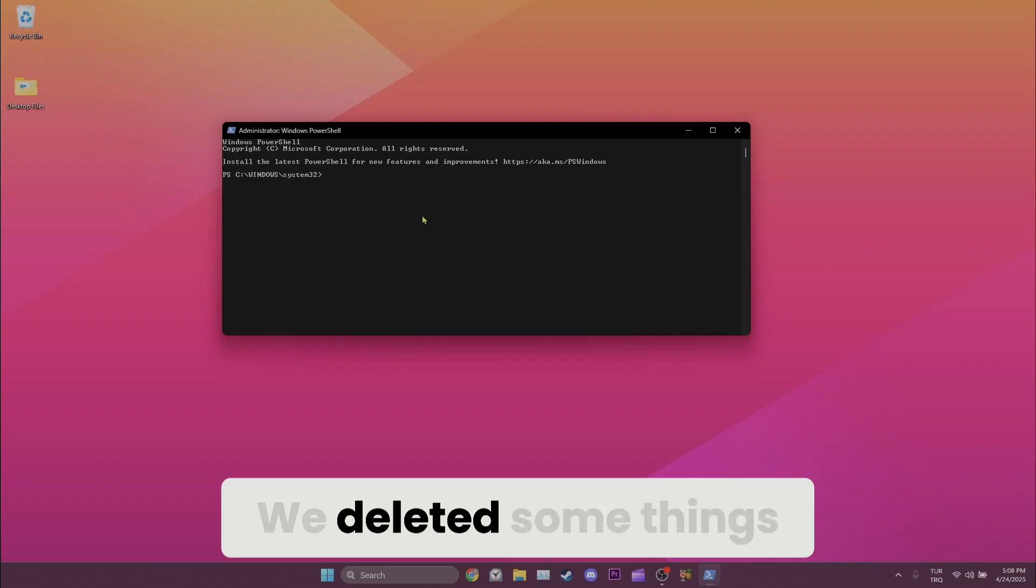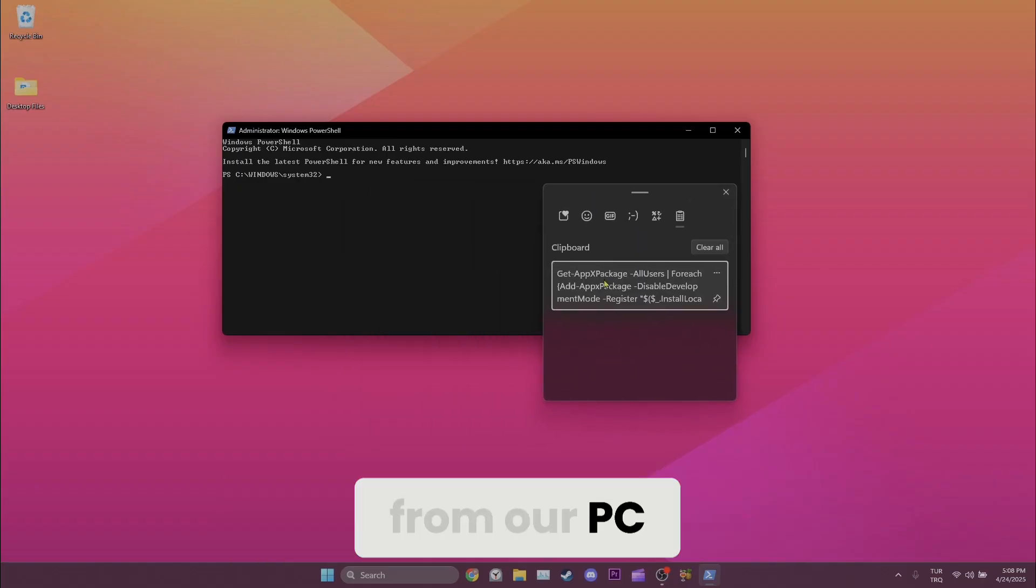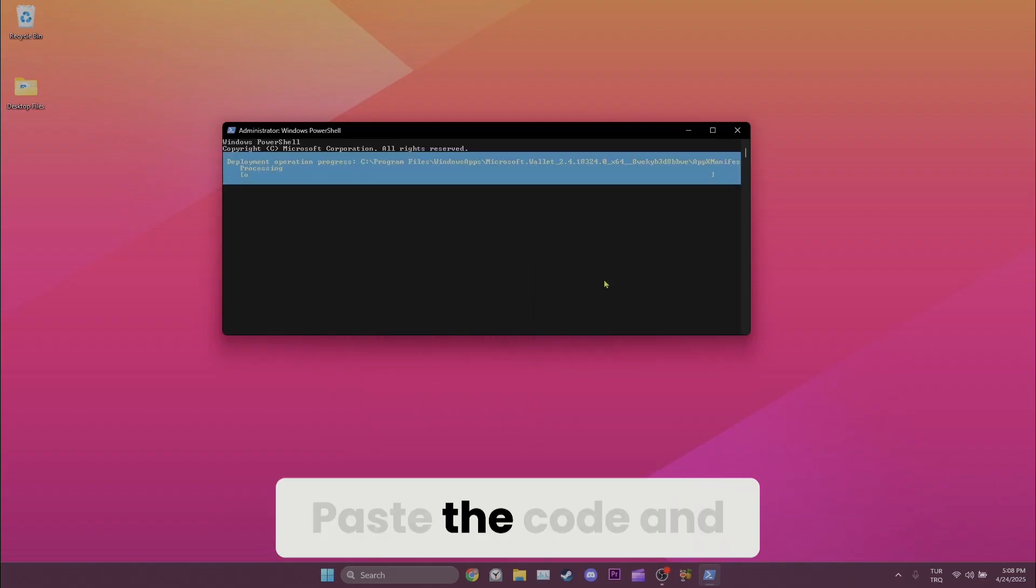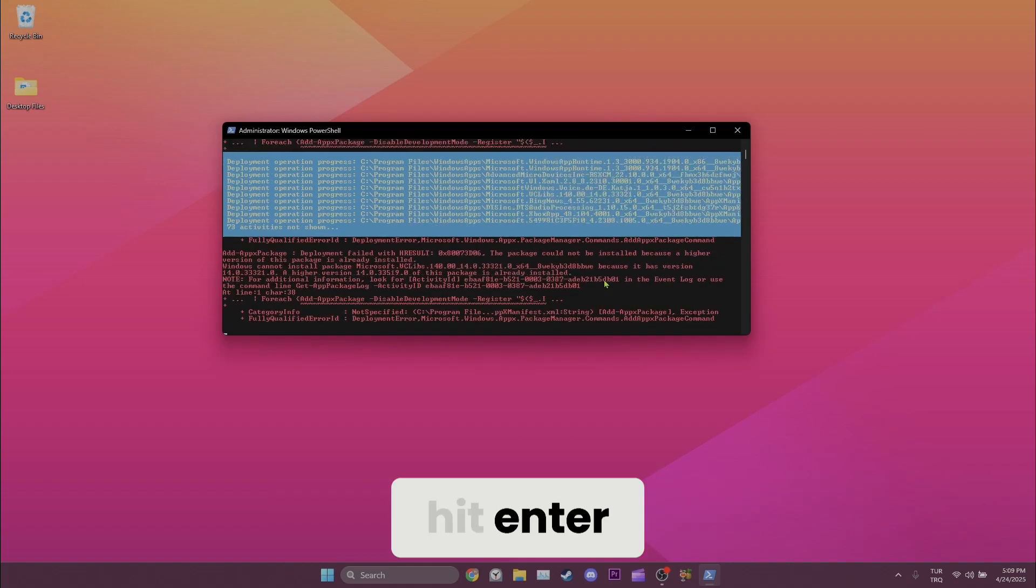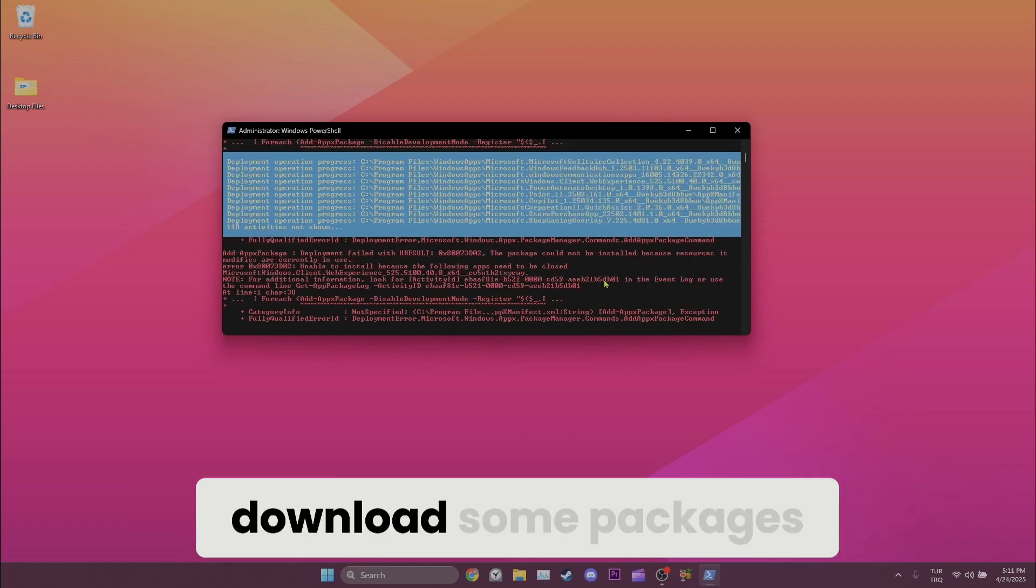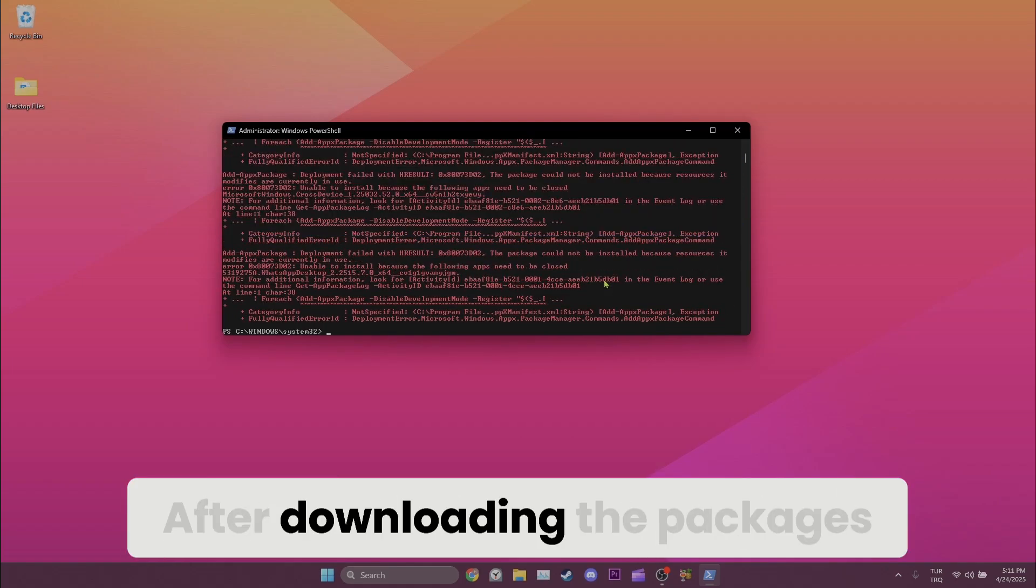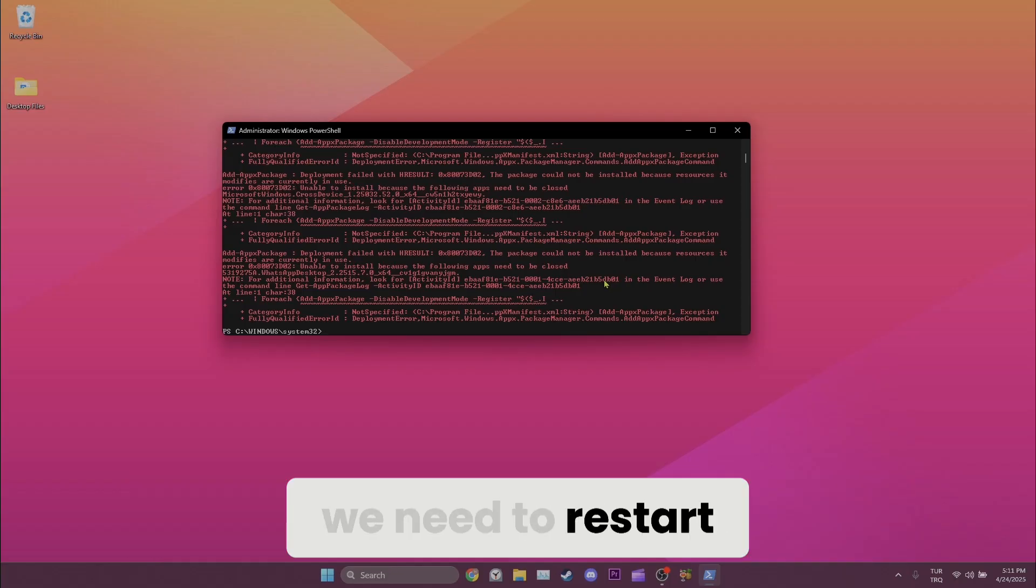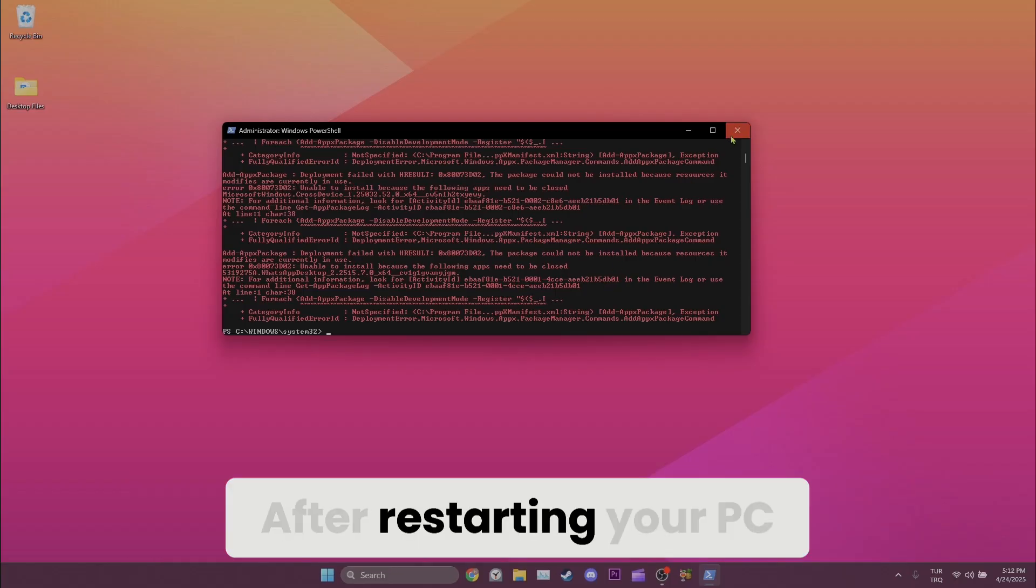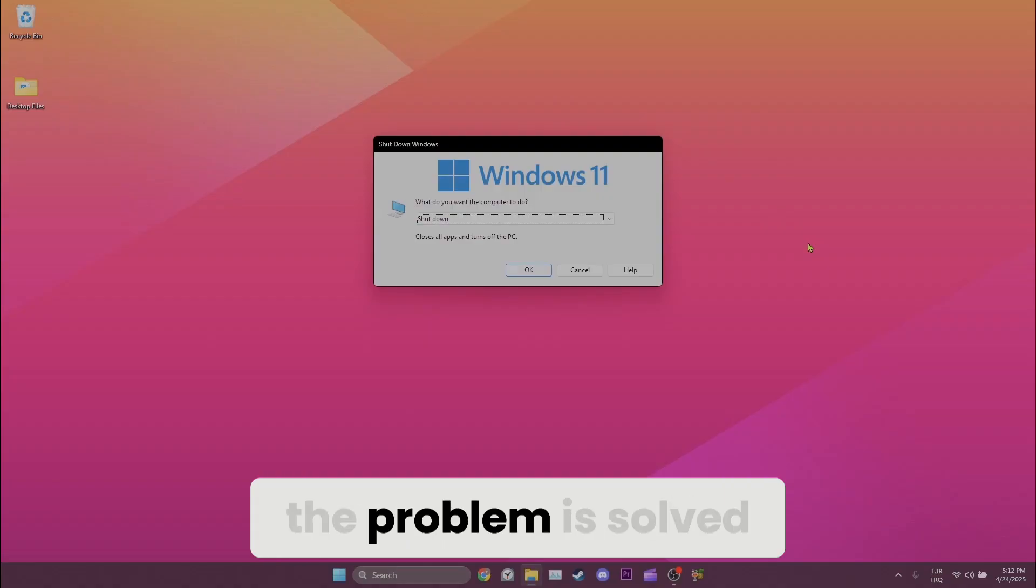We deleted some things from our PC, and this code will replace them. Paste the code and hit Enter. Now Windows will automatically download some packages. After downloading the packages, we need to restart our PC one more time. After restarting your PC, you can check if the problem is solved or not.